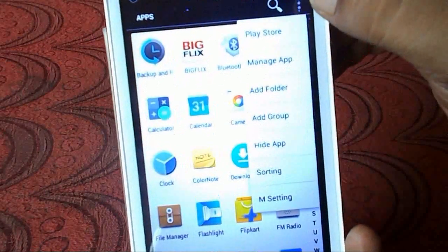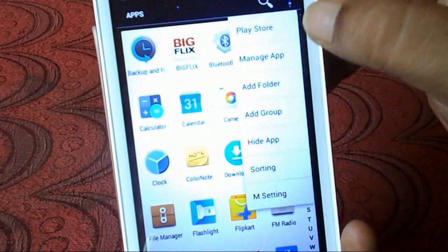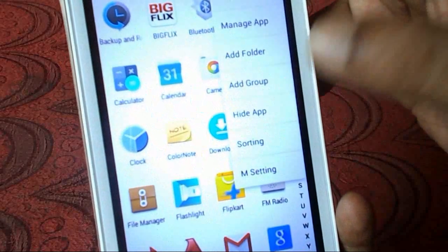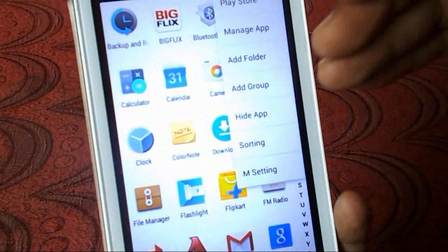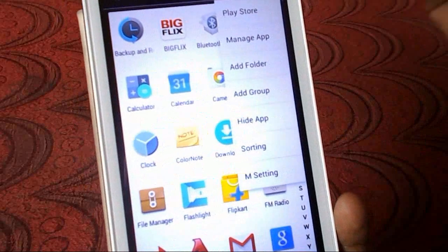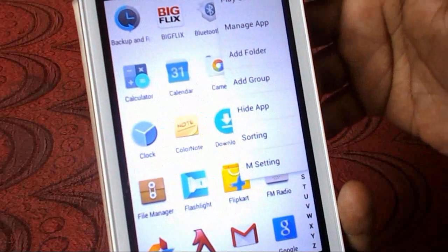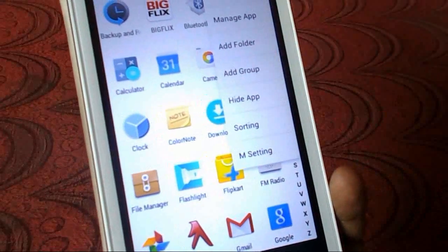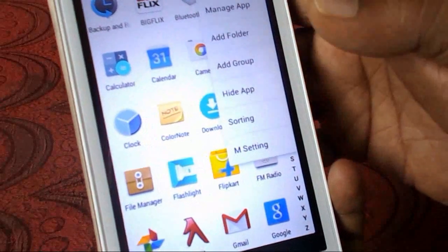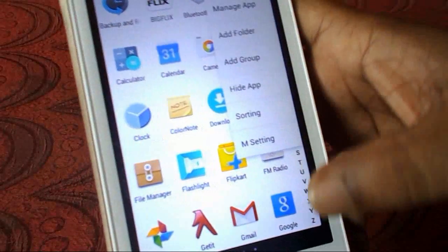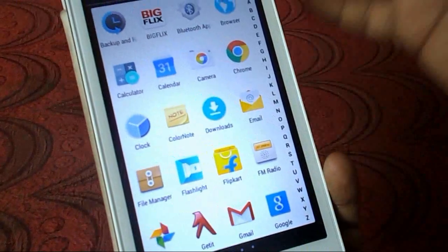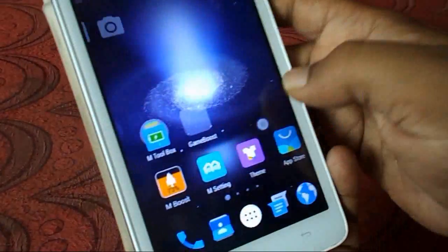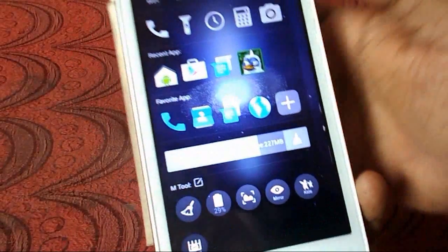In the settings you have a lot of options — you can go to Play Store, App Manager, Add Folder, Add Group, Add Apps. You can add apps using this launcher, and there's sorting and M Settings, which is the M Launcher setting. This is a good thing.